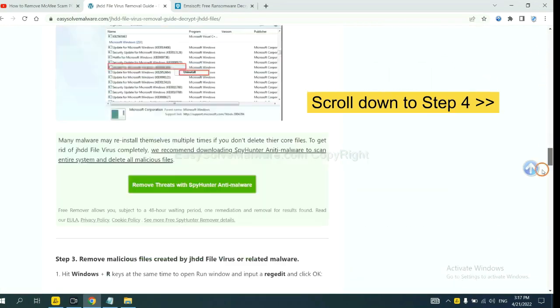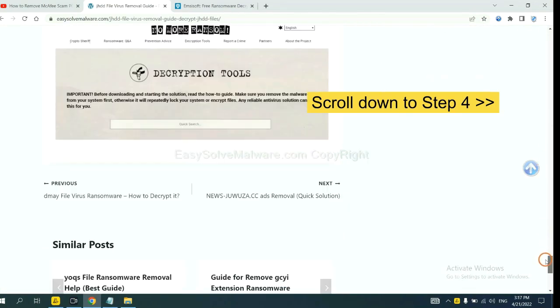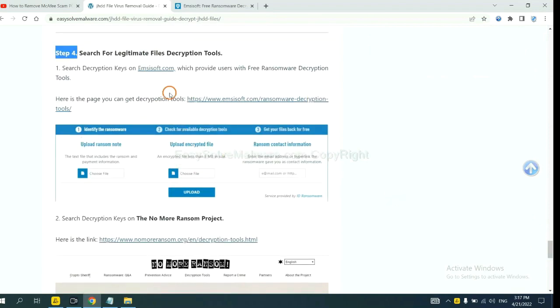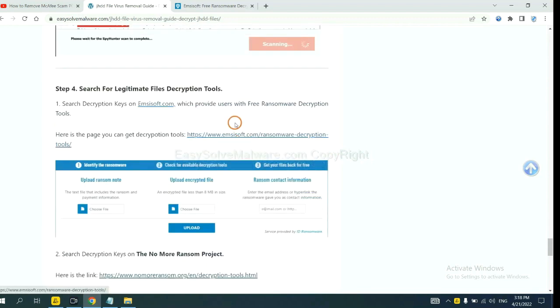Scroll down to step 4. Now you can see the link for Ancestor and the link for Normal Ransom. First, let's open Ancestor.